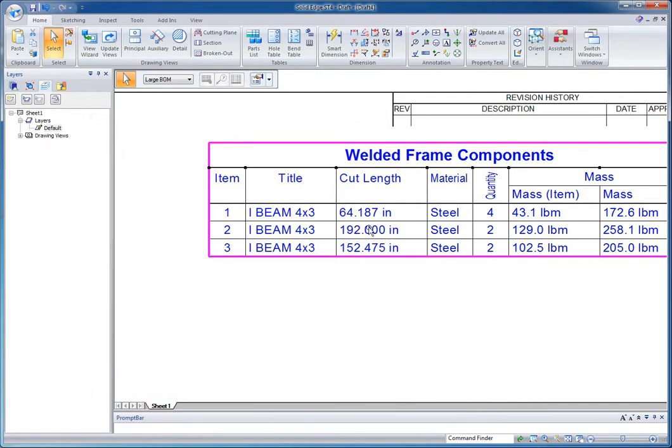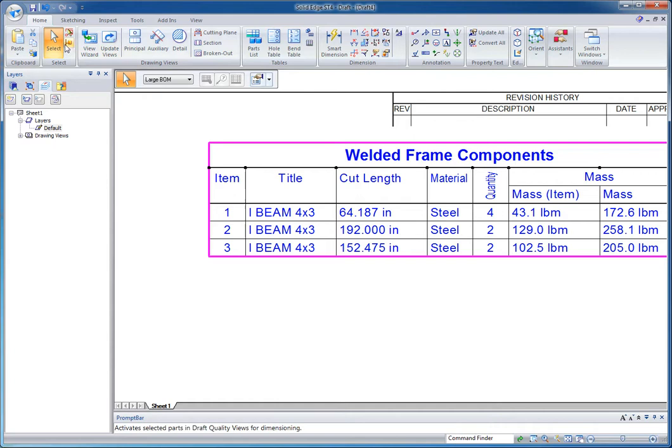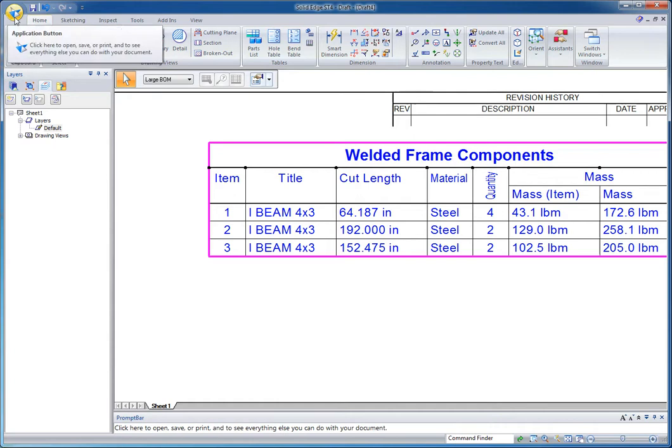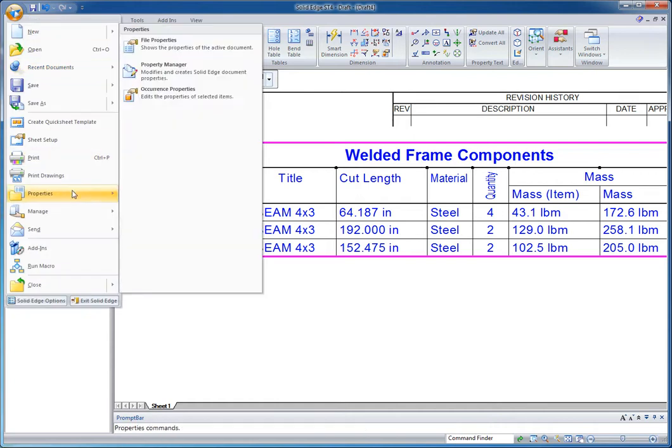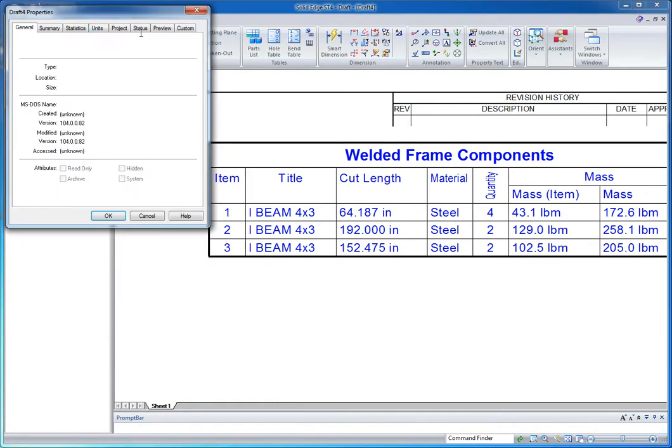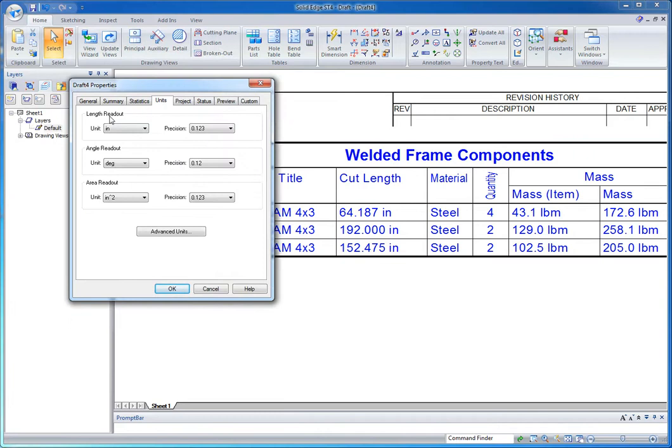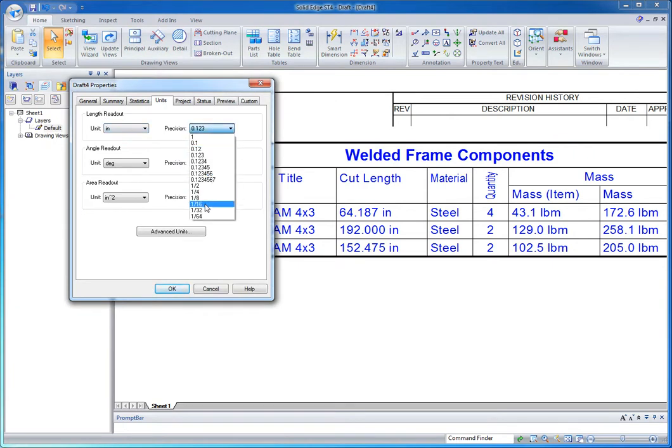The other thing is that my cut length is showing in decimal form. Now the way we adjust that is actually determined by the file properties of the draft file itself. So if I go right in here, and in my properties window, go to file properties, I want to go to units. And you'll notice it here in the length readout, we can adjust the precision, but we can actually go into fractions too. So maybe the 1/16th is the most precision I want in here. So I'm going to hit that.